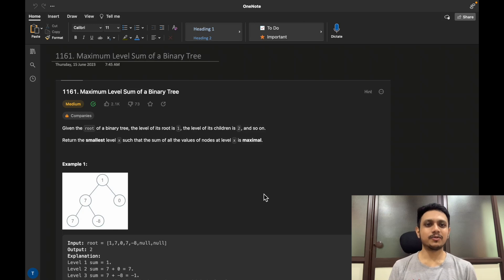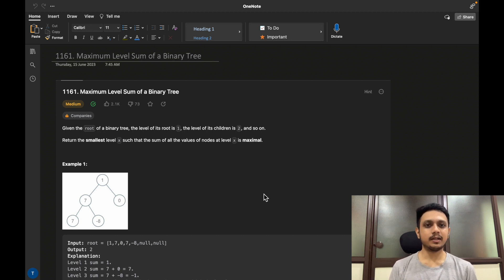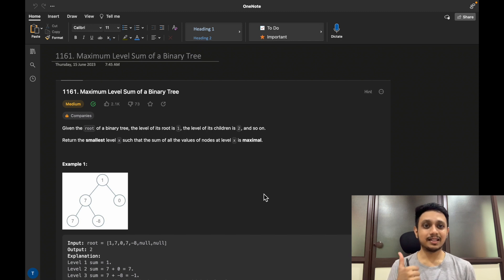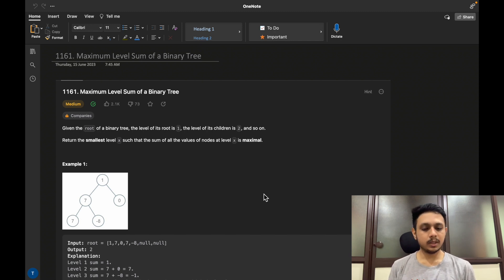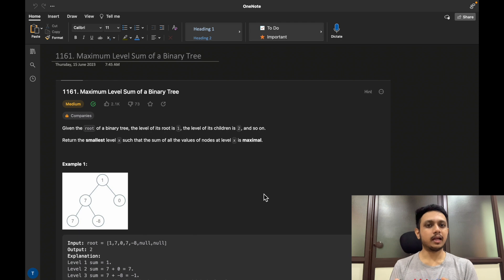Hello guys, good morning. In today's video we will discuss LeetCode question 1161 that says 'Maximum Level Sum of a Binary Tree'. This question will help you develop the fundamentals of traversal techniques of binary trees. You will be given one binary tree and you need to find the level sum of each level, that is the sum of all elements at a particular level.